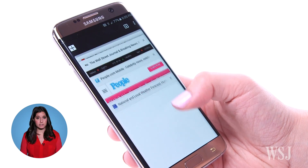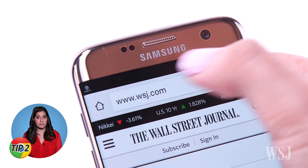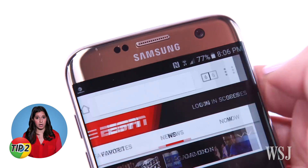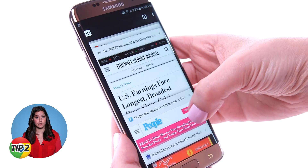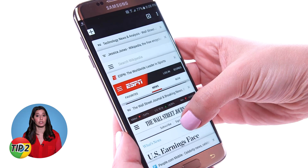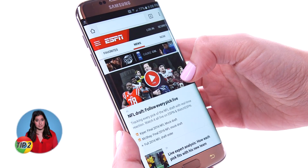To get to another tab you might have open, swipe right or left on the top toolbar. Swipe down from the top of the screen to see all your open tabs.